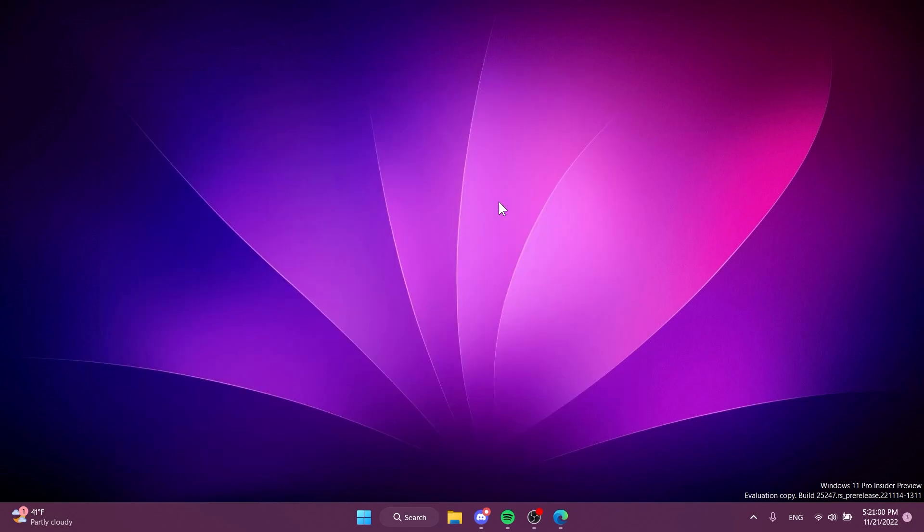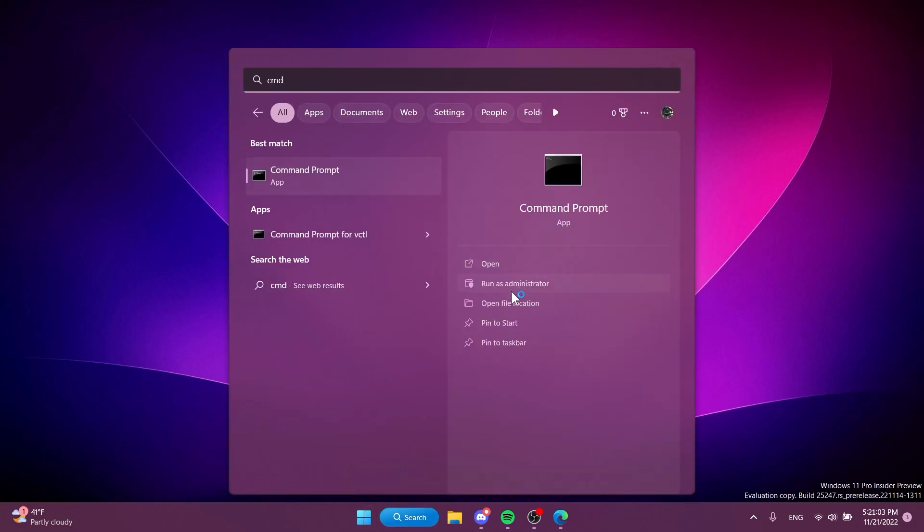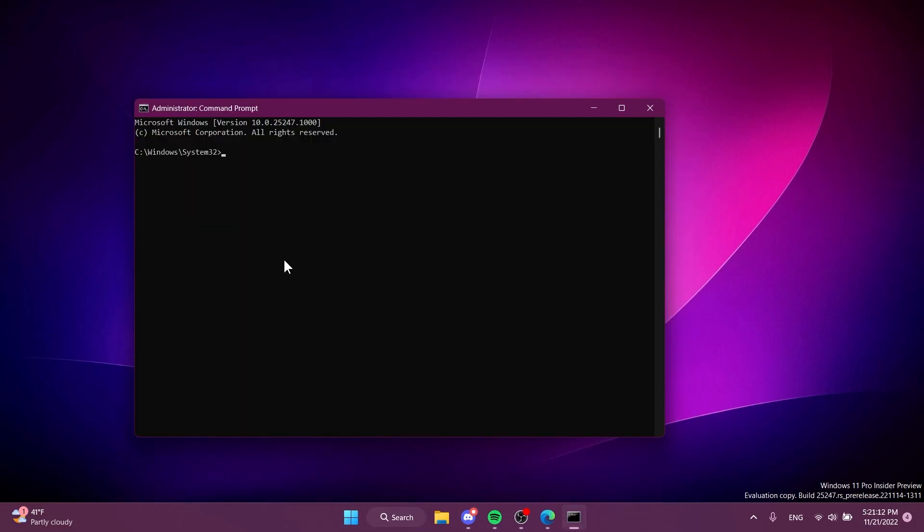After VivetTool is set up on my computer, I'm going to have to open up the search box, type in here cmd, and then click on run as administrator.